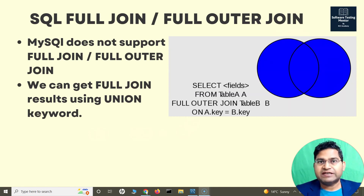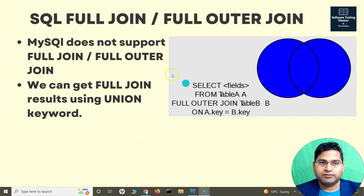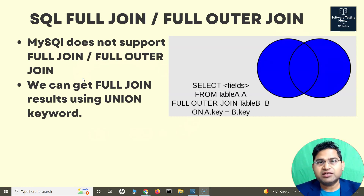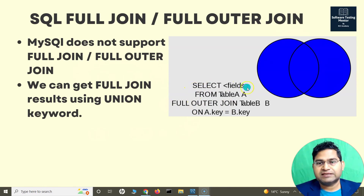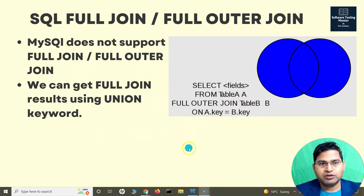It will fetch all remaining records in both tables — those to the left and to the right of the full join keyword. Now, MySQL does not support full join or full outer join, so we need a workaround. In terms of the command, it's simple: just replace 'inner join' with 'full outer join' or 'full join'. The syntax is: select fields from tables, then full join or full outer join, connected on a specific key.